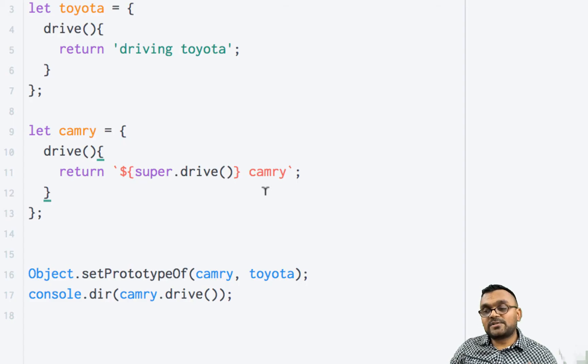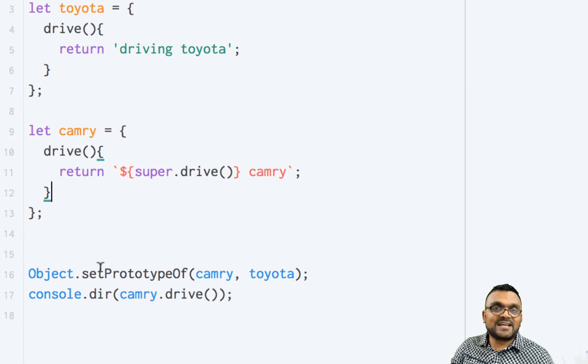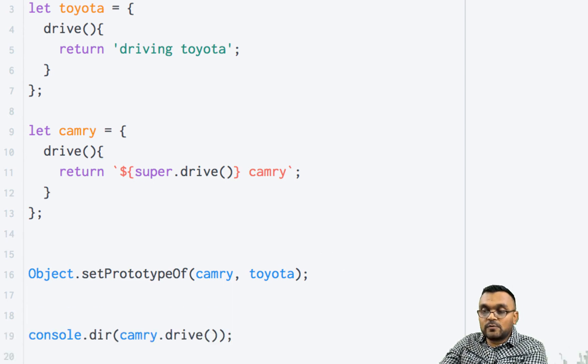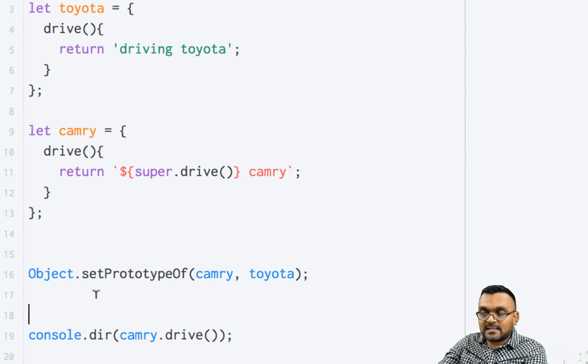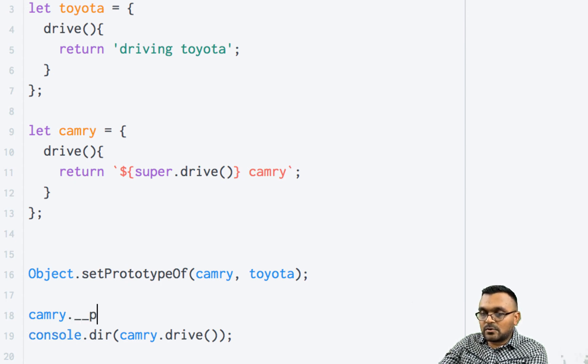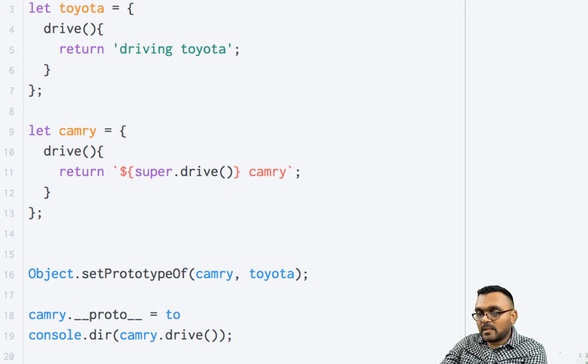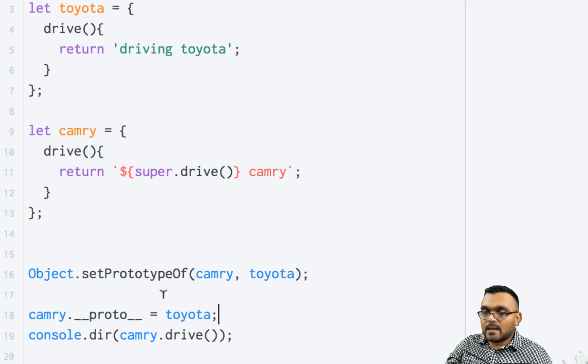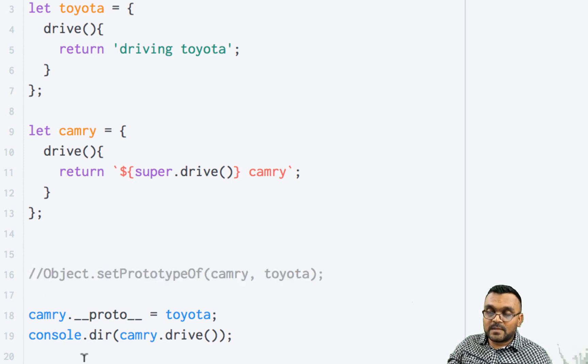And I know there are some people who won't use setPrototypeOf. Instead, a lot of people directly set prototype using this syntax. So they say Camry dot underscore underscore proto underscore underscore equal to Toyota, instead of using setPrototypeOf.